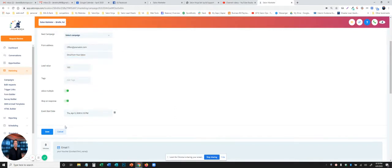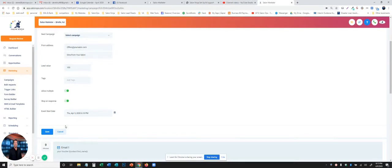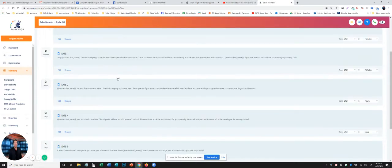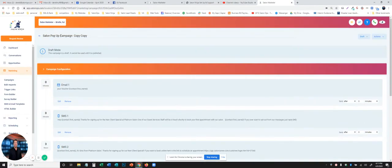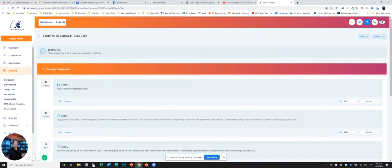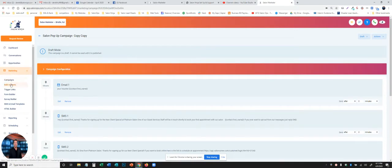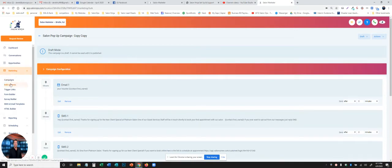So bulk campaigns, bulk email and text messages, they're the same thing as bulk junk mail that we get in the mail. So once we have all this done, we'll save and get out of here. We know the name of this campaign is Salon Pop-Up Copy Copy. So now we're going to do bulk requests.